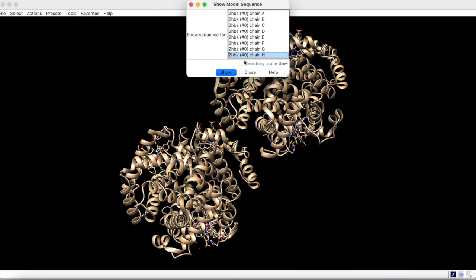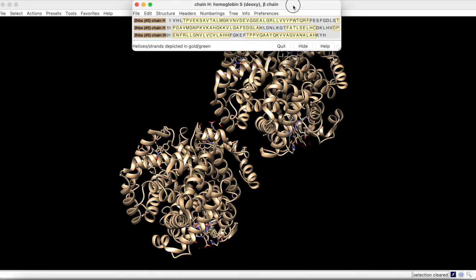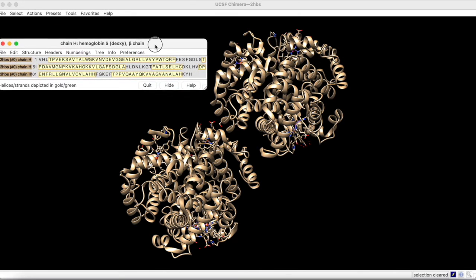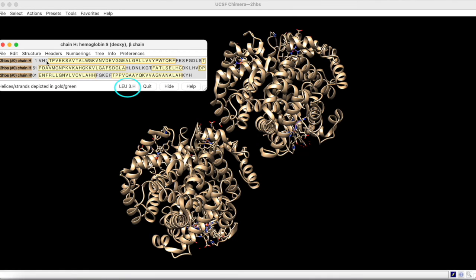Upon selecting chain H, we are greeted with the entire amino acid sequence of that chain. Hovering over each of these letters reveals the position ID label at the bottom of the window. In this way, we eventually come to valine 6.